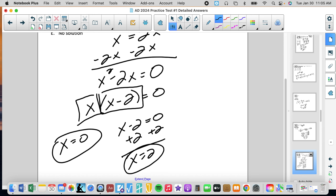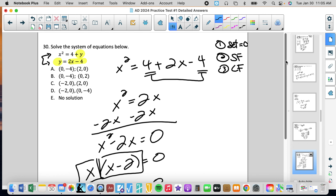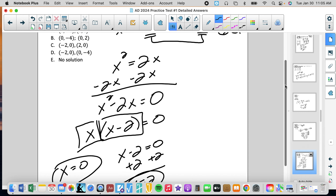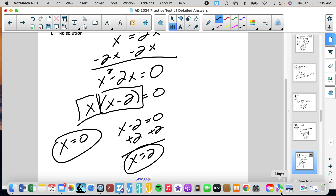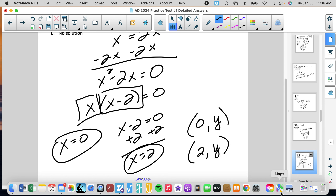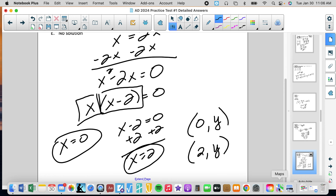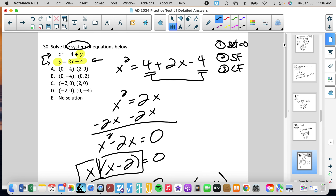Unlike typically when we solve these, those are not our x-intercepts — that's the important thing about this problem. A lot of students would think the two solutions are (0,0) and (2,0), that these are the intercepts. They are not. They are the solutions to the system, meaning my two coordinates are going to be (0, something) and (2, something). To find the y-values I have to plug them back into either equation.